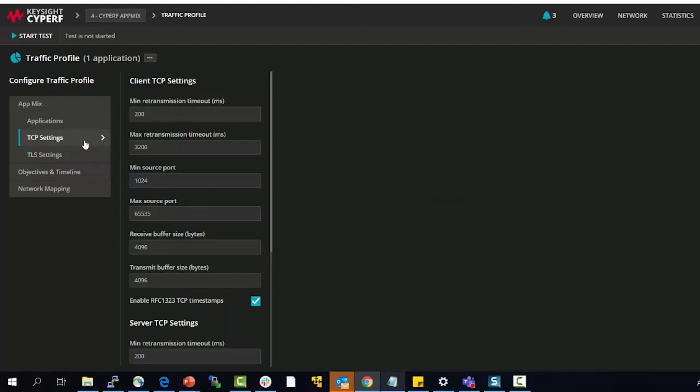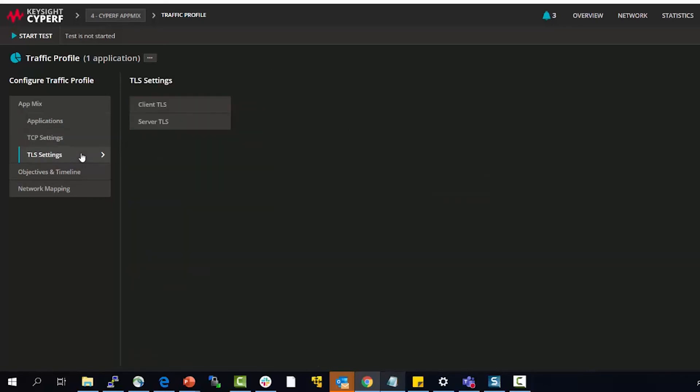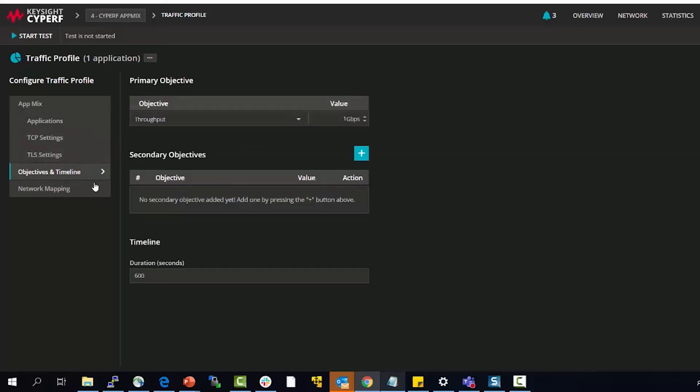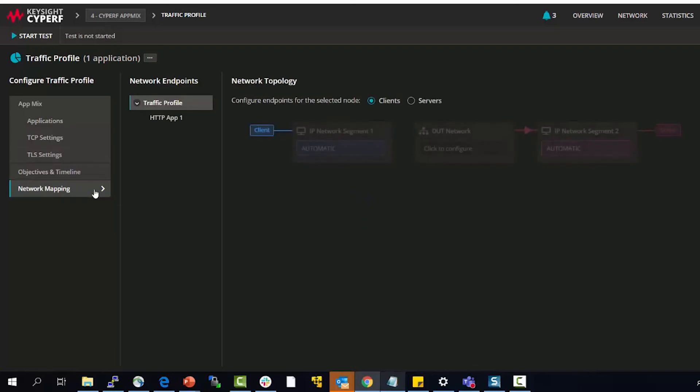You can change TCP settings, you can change TLS settings, you can specify objectives, you can also specify network mapping when you have multiple network segments and you want to add individual applications to individual segments.